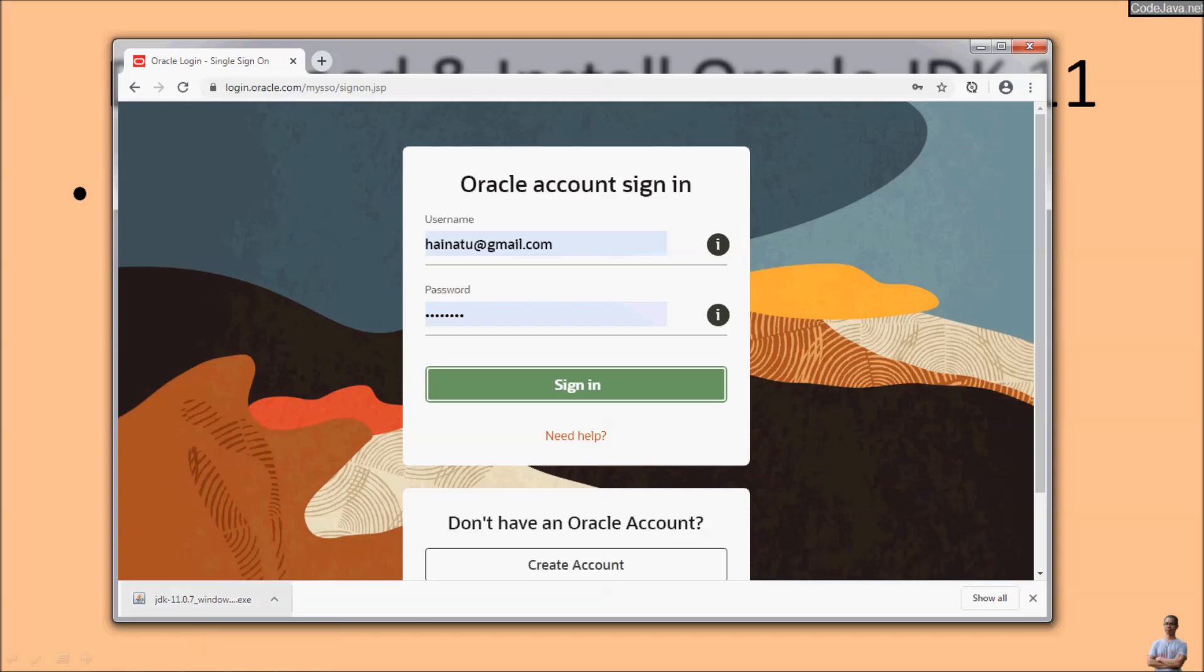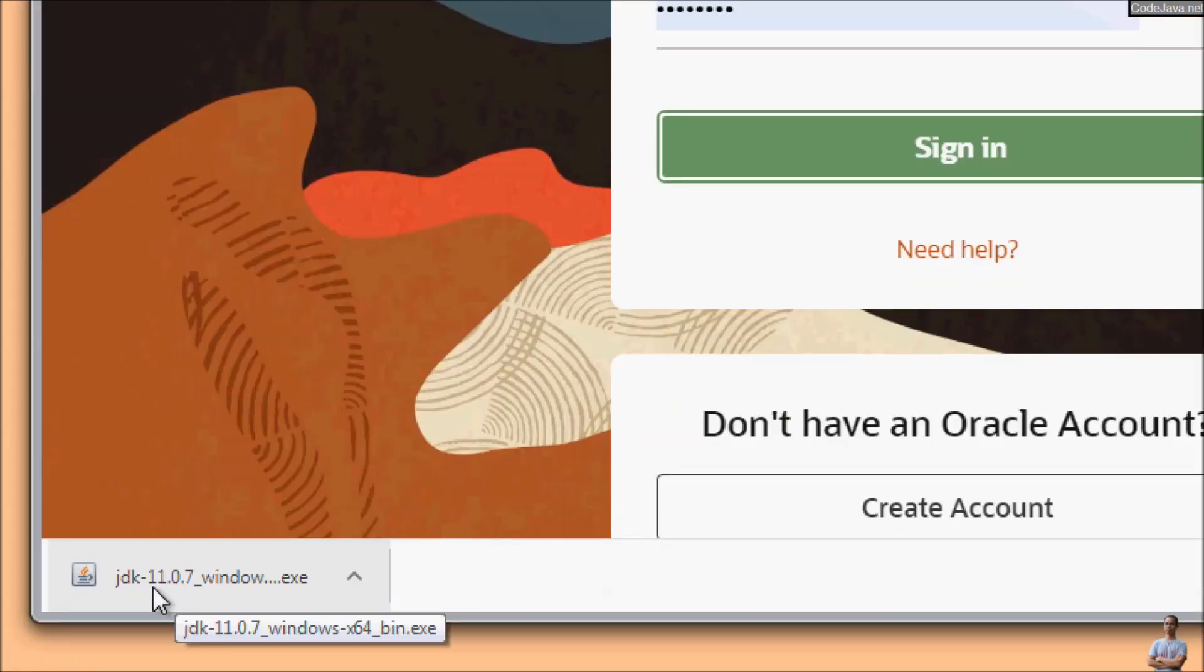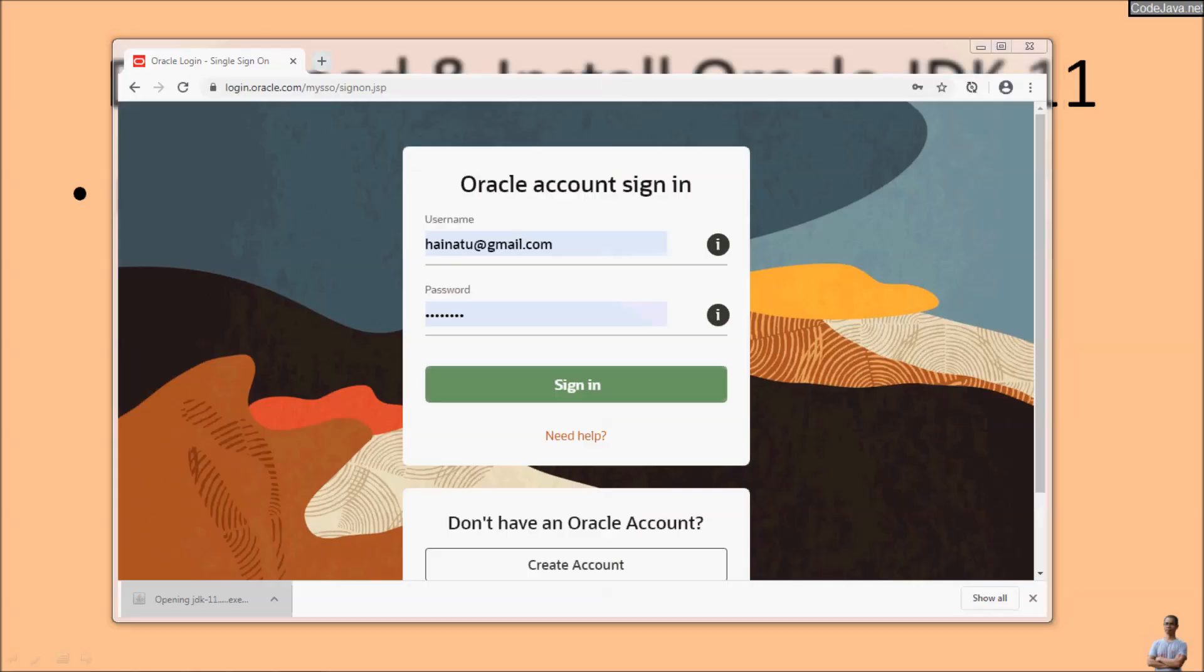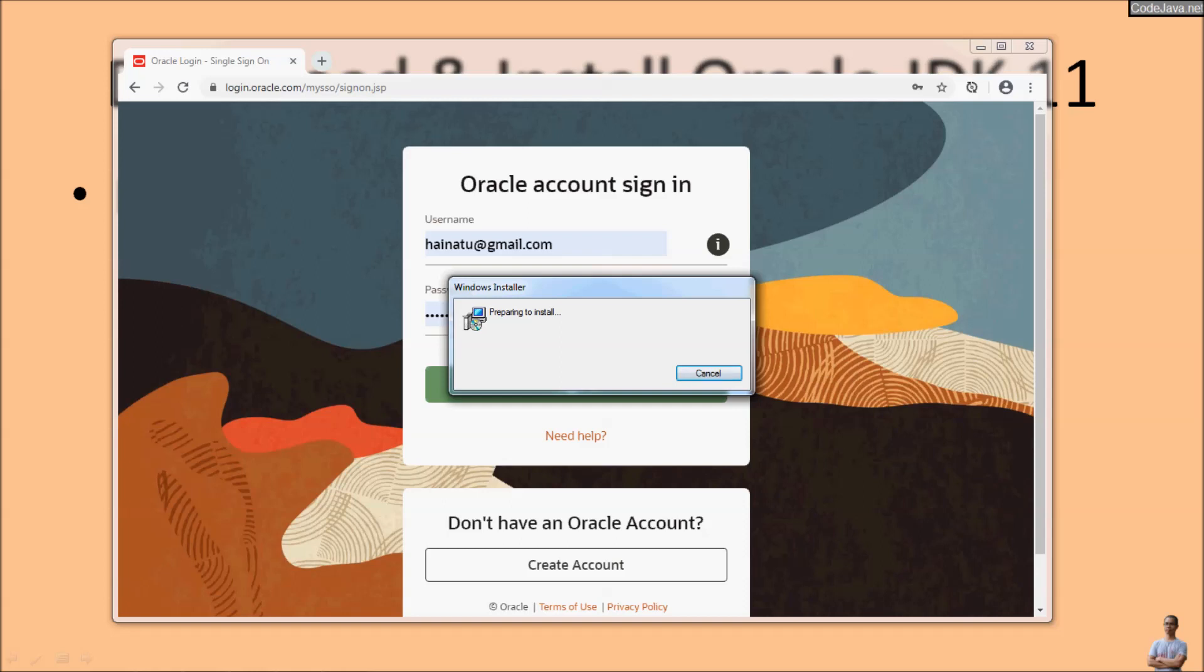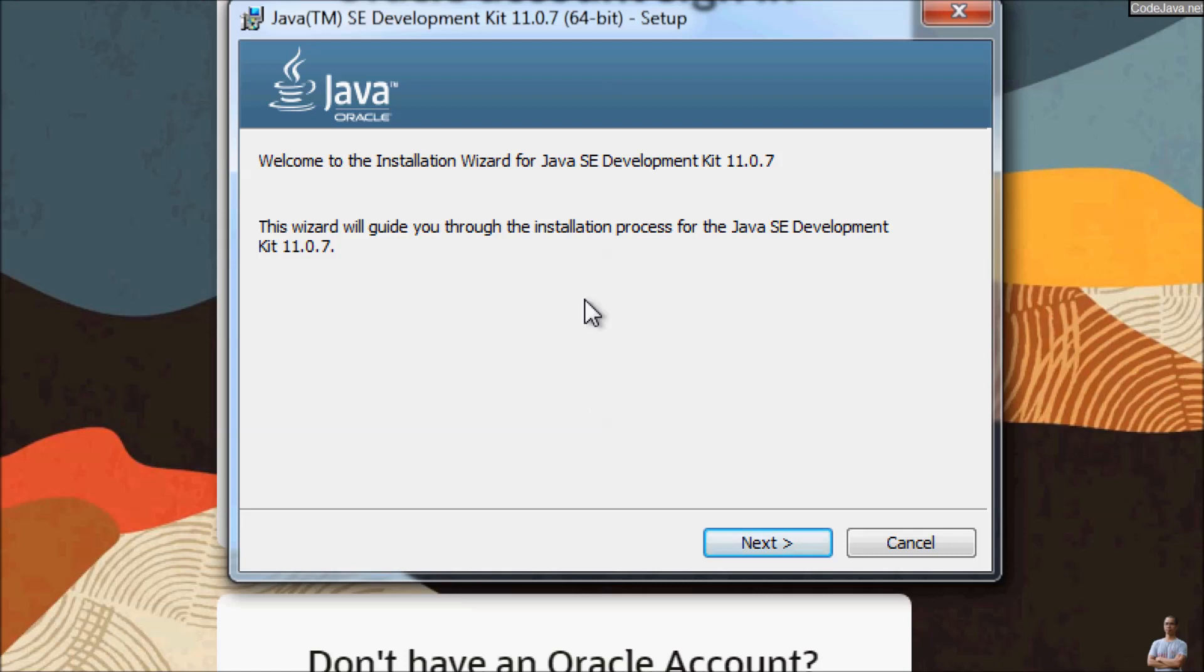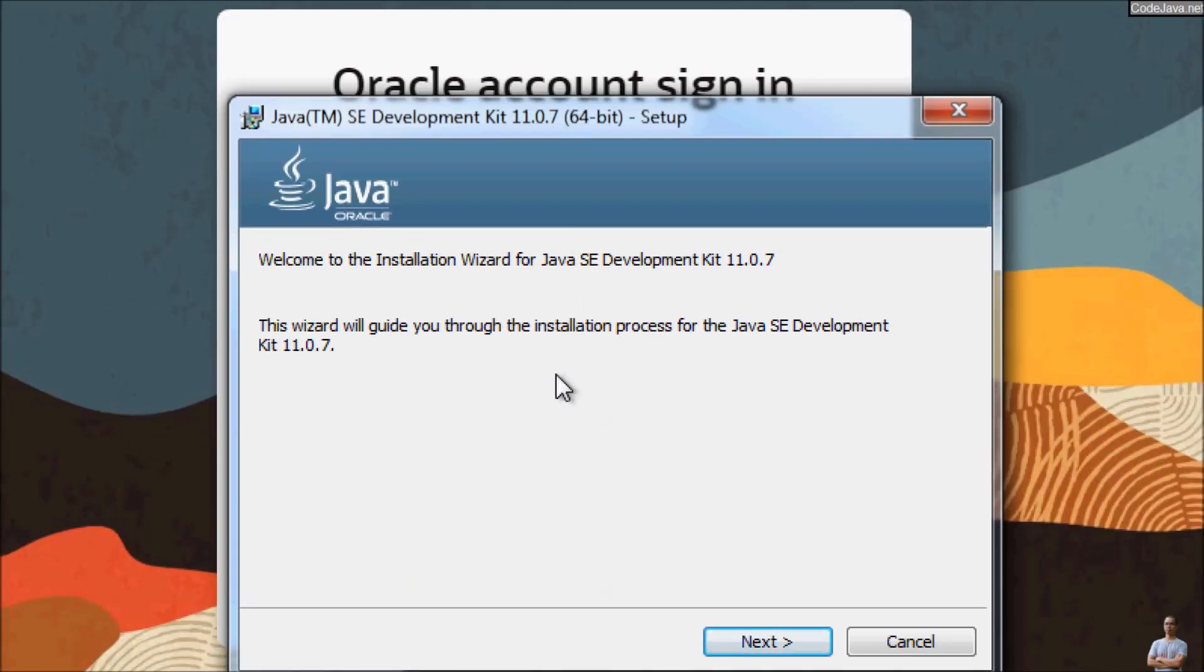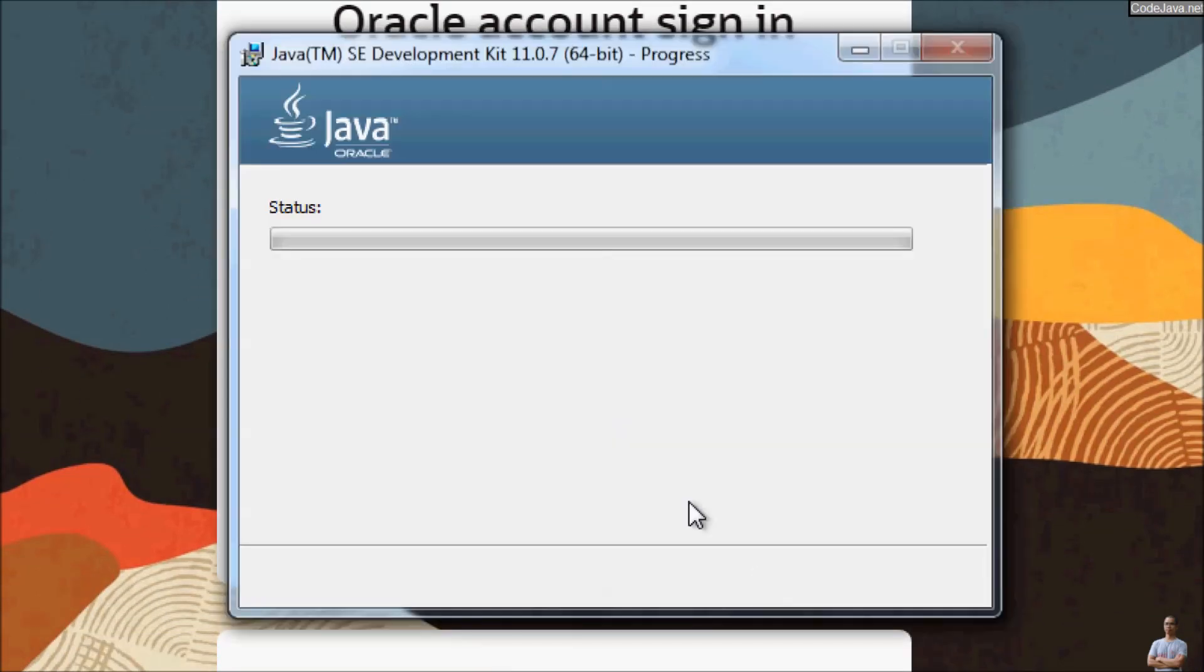Okay, the download has completed. Click on the download file to launch the installer program for Oracle JDK 11. You see this is the installer program for Oracle Java SDK 11. Click next, next, and it is installing Java SDK version 11. Installation complete, click close.